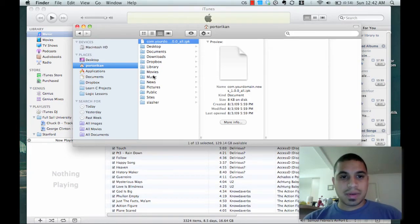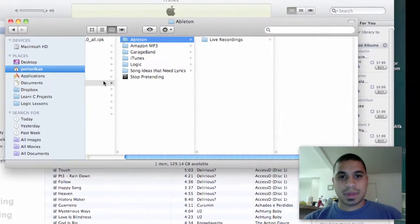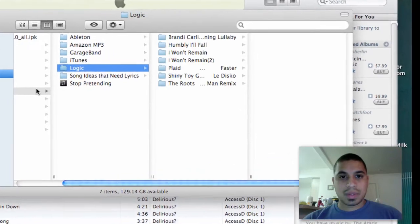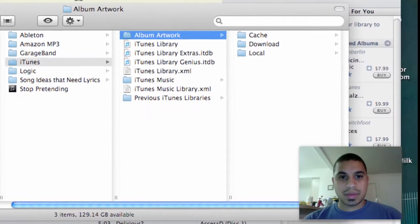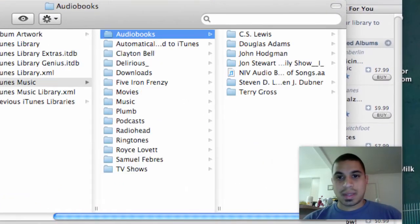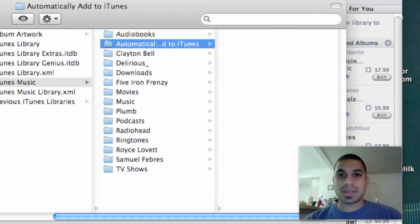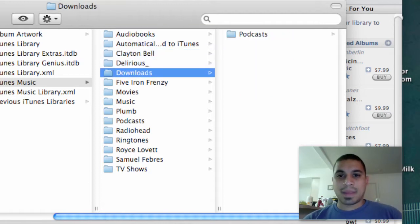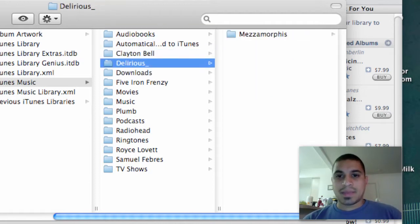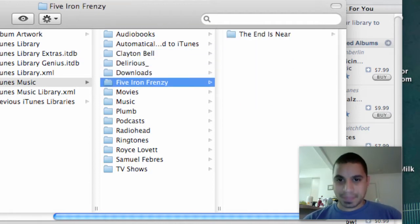If I go to Music, then go to iTunes, and then my iTunes Music folder, you can see here I have audiobooks, some random stray files, downloads,